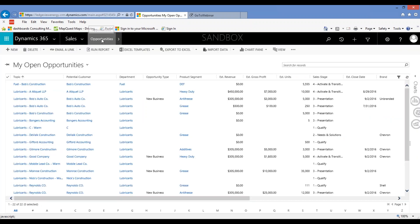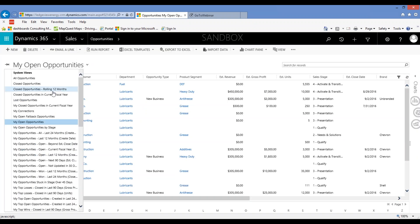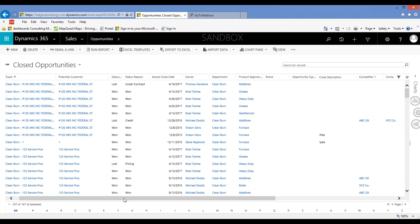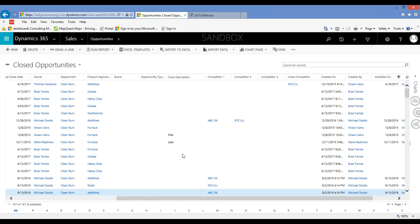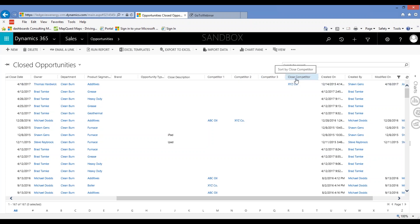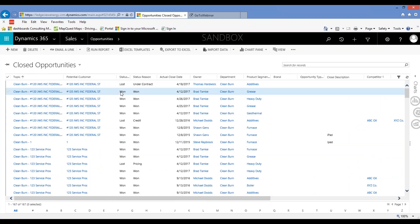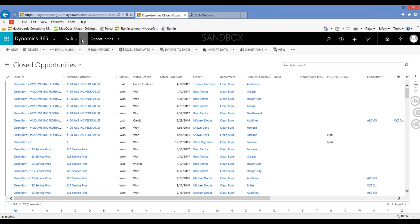We talked about views — because we have all this information, if I go to all my closed opportunities, we changed almost all of the critical views. Now I'm looking at closed opportunities and here are those new columns: competitor one, competitor two, competitor three, and who the closed competitor was — whether I lost the opportunity to them or won it. You'd know if it was a win or loss based on the status, and there are also views that look specifically at wins or losses, so lots of different ways to analyze the data.